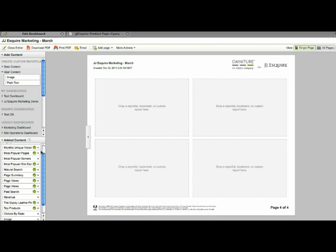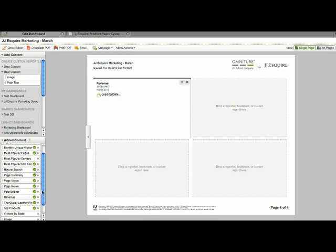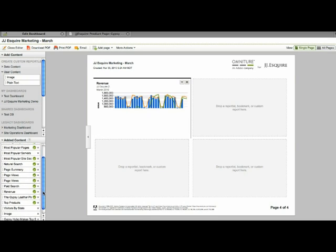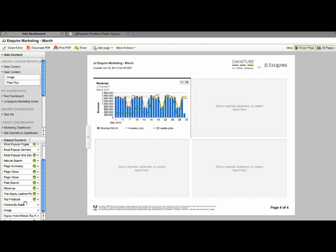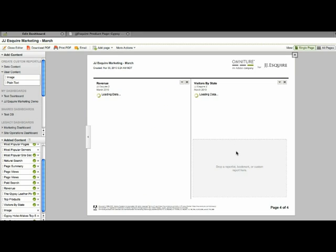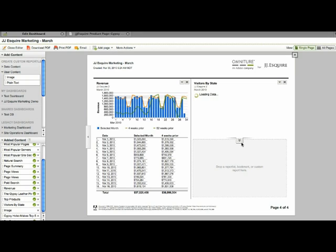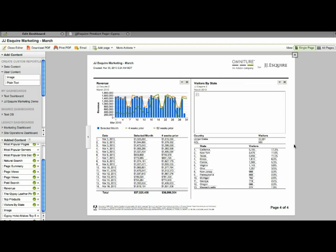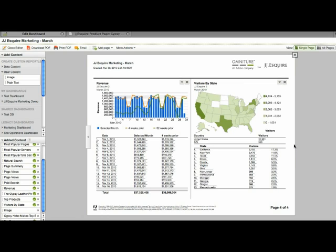So I'll add another two column page, I'll go back and add my revenue and also my visitors by state and go ahead and expand those out. So you can see these are the various ways that I can actually customize my dashboard and tailor it to my business needs.